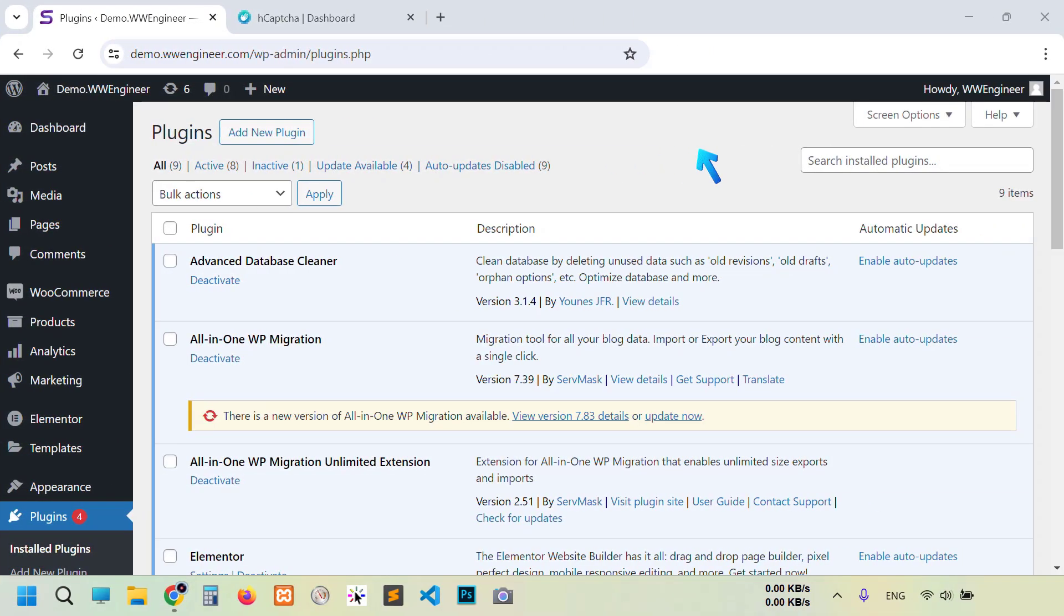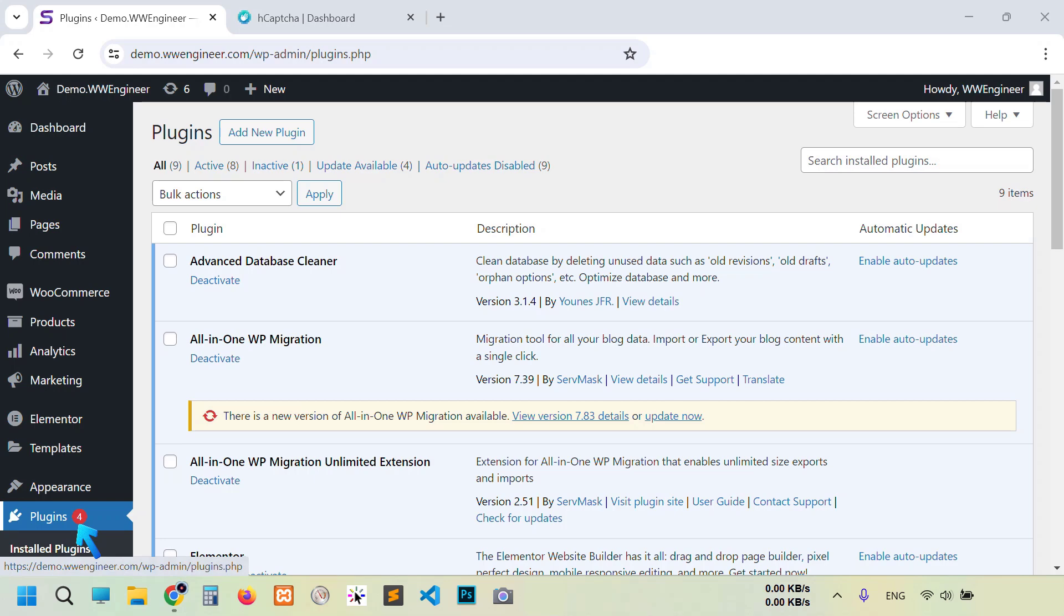So this is the website where I want to add this CAPTCHA. I am already in the plugin section, so click add new plugin.